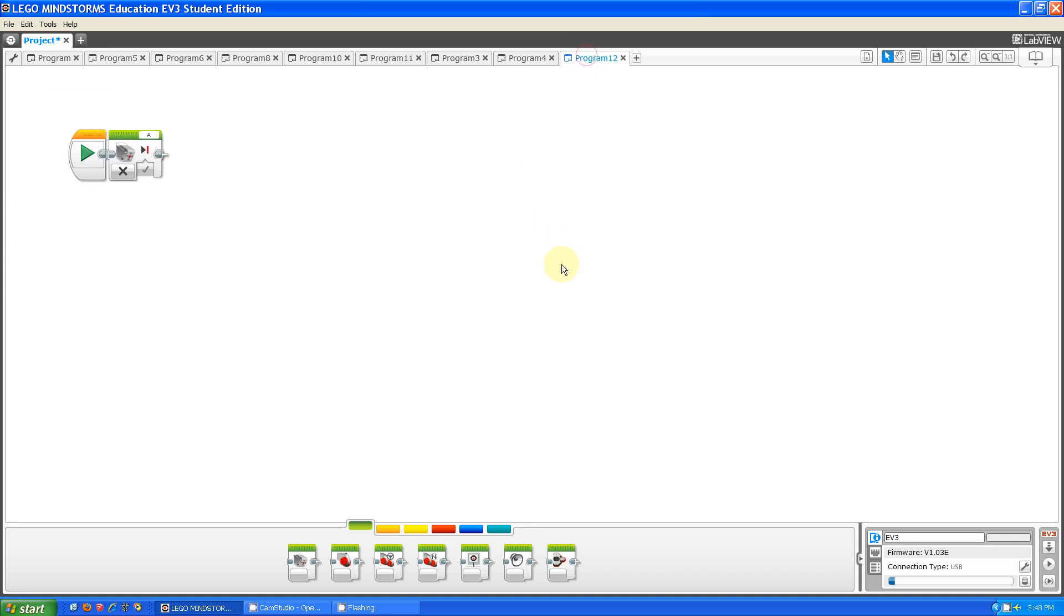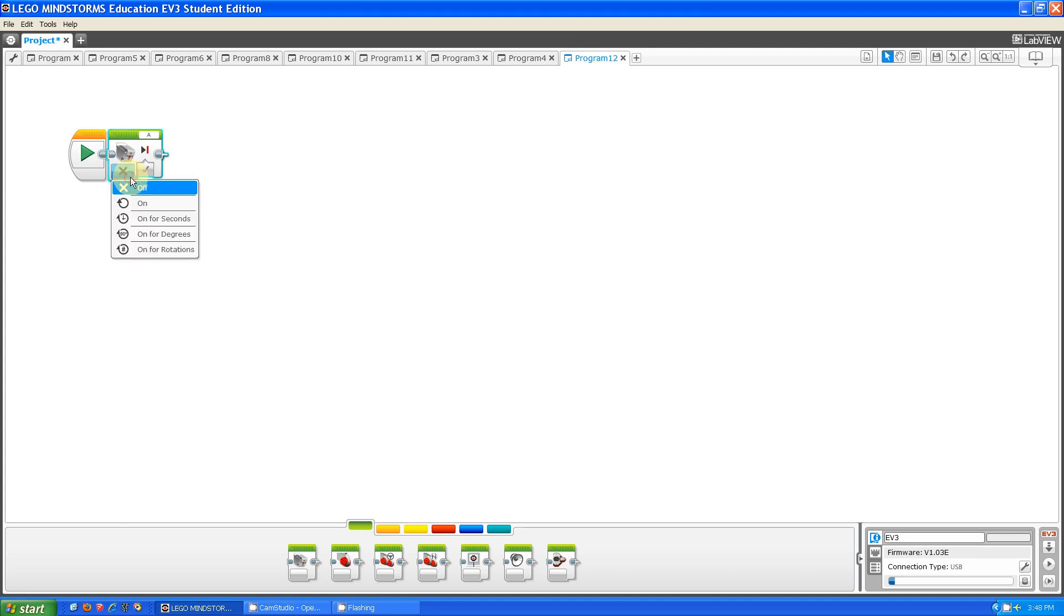What this block does is it allows you to control the new medium motor. If you take out a medium motor block, on the bottom left there's a button. If you click on it,